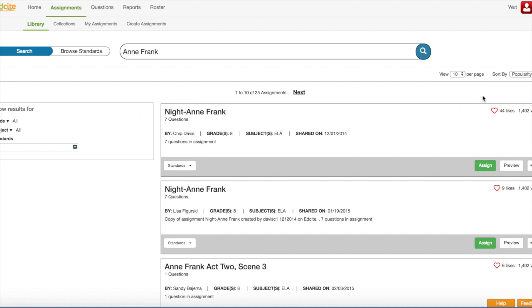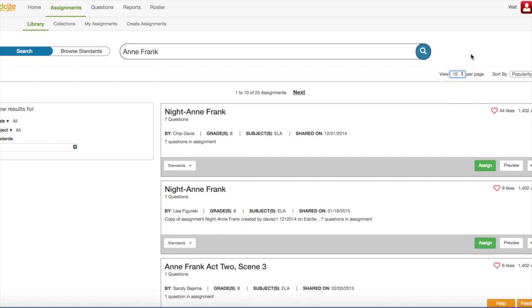Next, right now I'm viewing 10 assignments per page, but I can always view more if I want by clicking the down arrow and selecting either 20, 50, or 100. I can also sort my results by popularity, relevance, newest, or oldest.